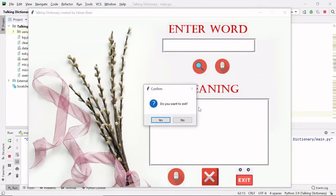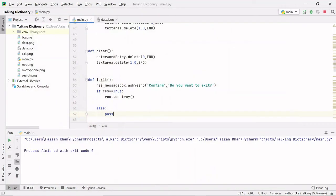If I click the exit button we are getting a message box. The title is 'confirm', the message is 'Do you want to exit?'. If you click No, nothing happens. If you click Yes, the window is closed and destroyed. So we are done with the functionality of the clear button and the exit button.